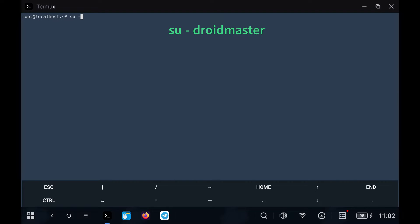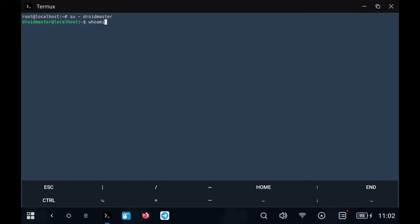We change to the user created to continue with the process. We check that we can run commands as superuser.